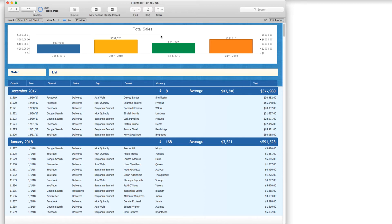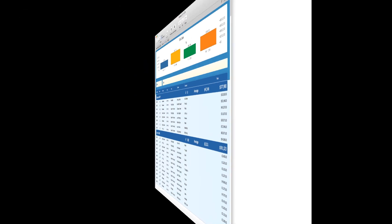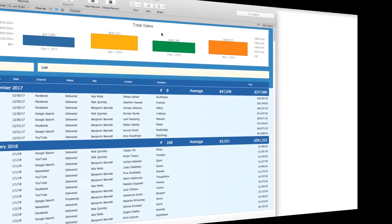Hello, Allison here, and in today's FileMaker tutorial, we are going to go ahead and take a look at the chart feature. So let's get started.